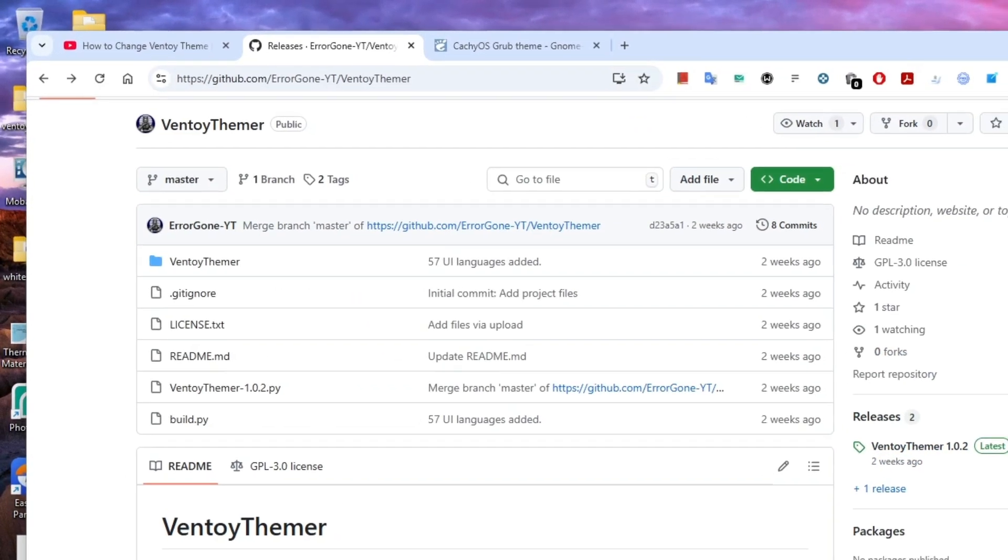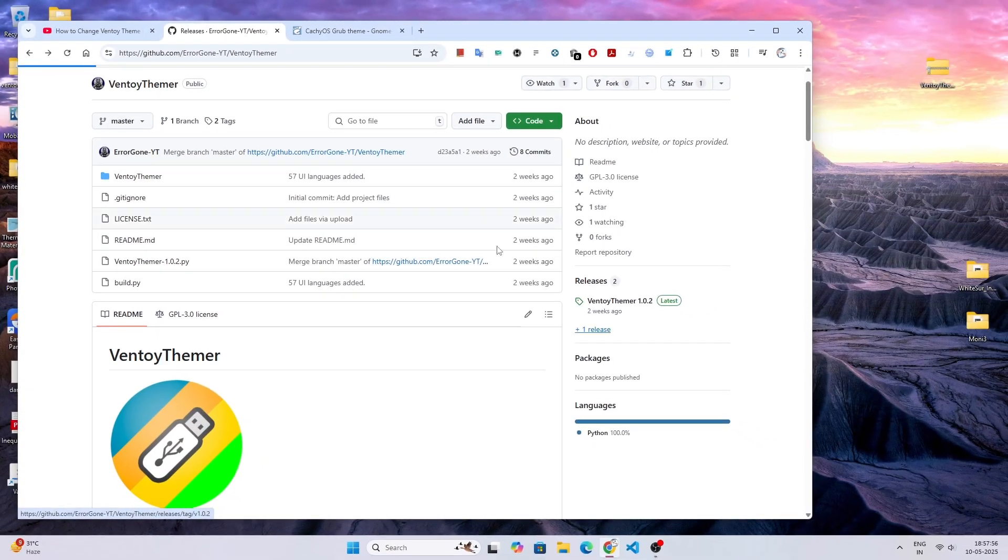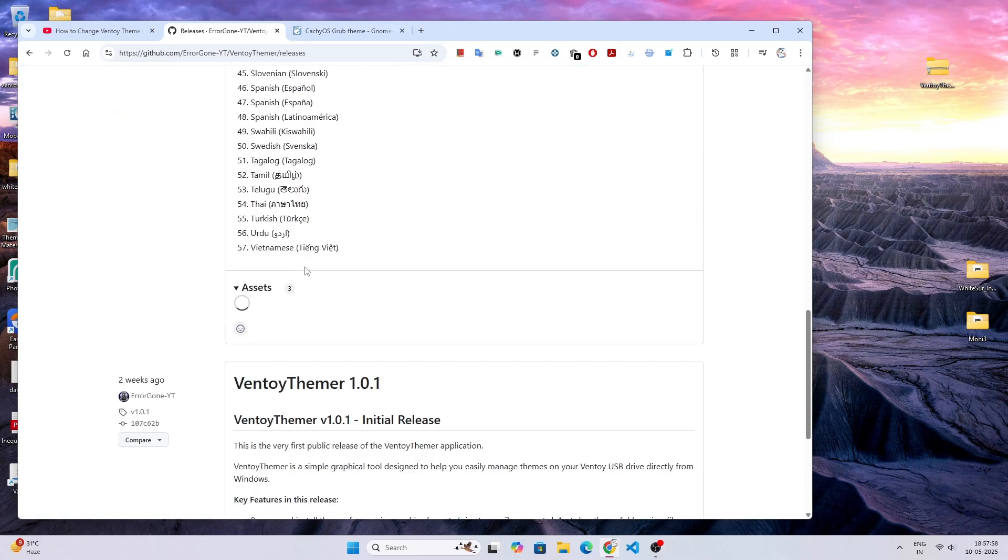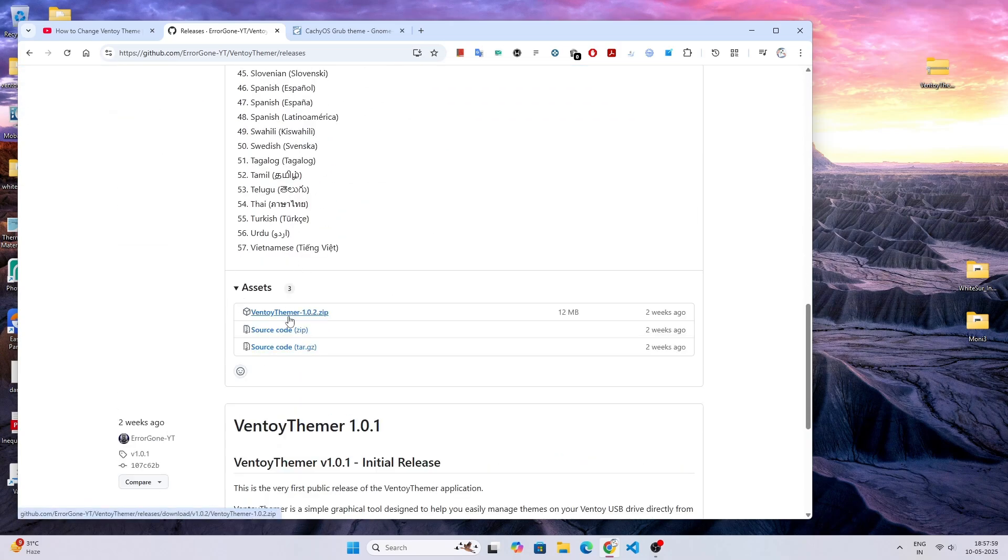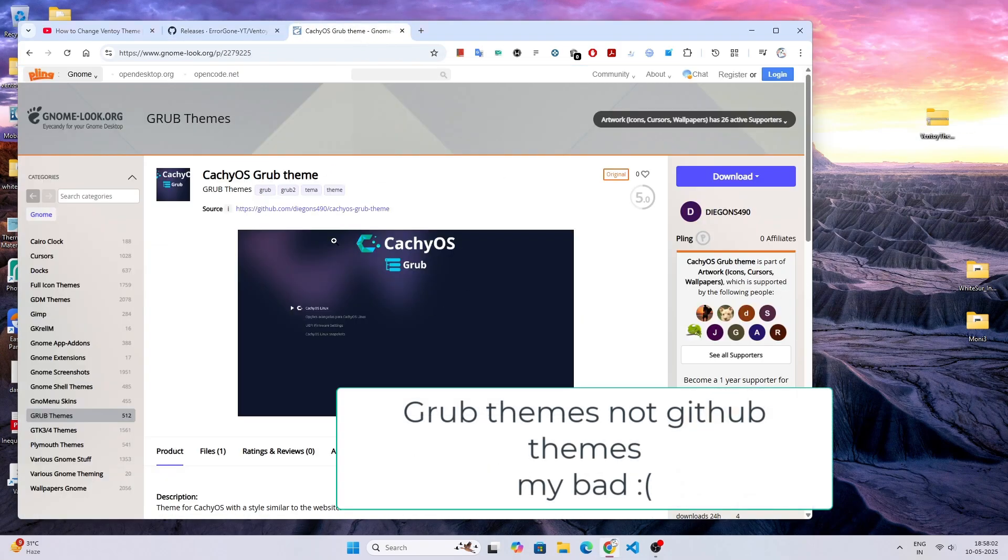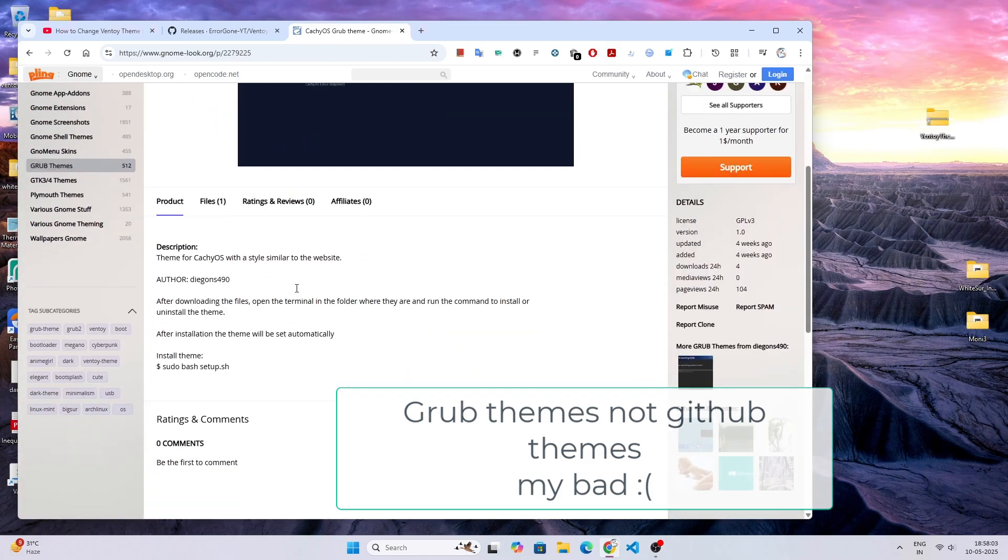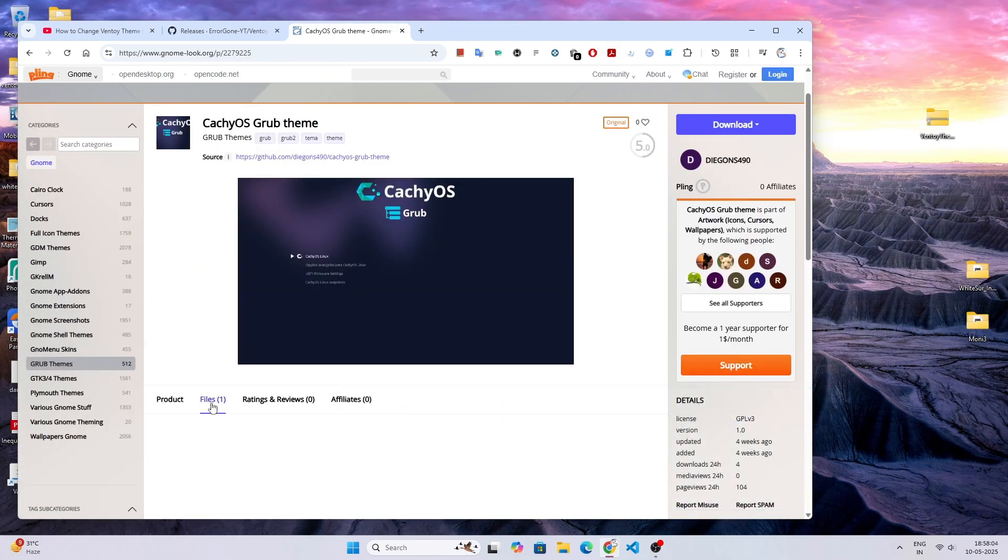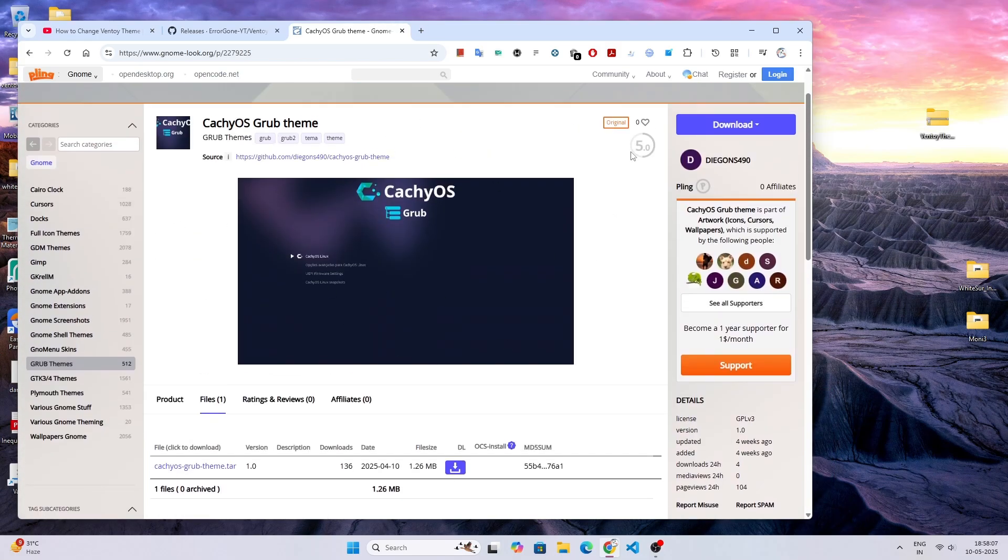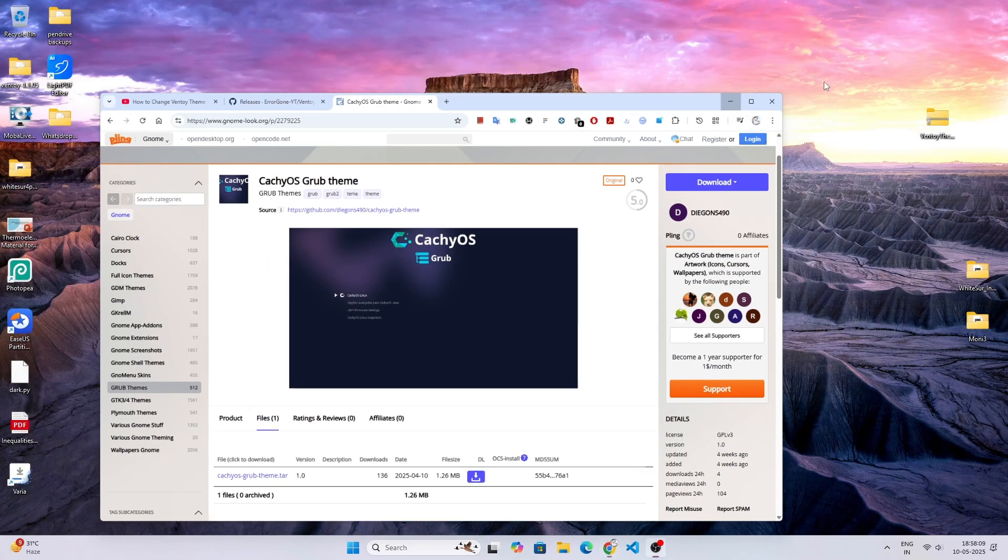All you need to do is go to this URL, which is a GitHub repo, and go to releases. From here, download the zip file. I've already downloaded some GitHub themes including this CachyOS and some other OS themes.